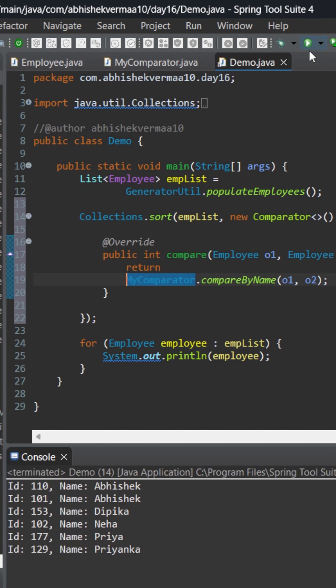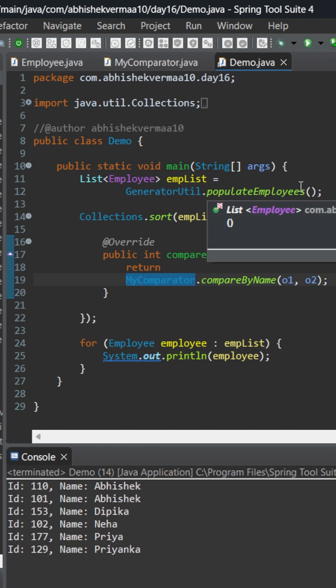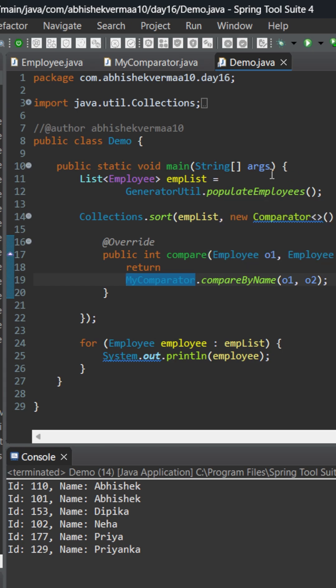Now on executing we can see that it is able to sort the employees on the basis of their name. On ID this is still random because we are just sorting by name. Now we are very clear that in this comparator we are overriding only the compare method.